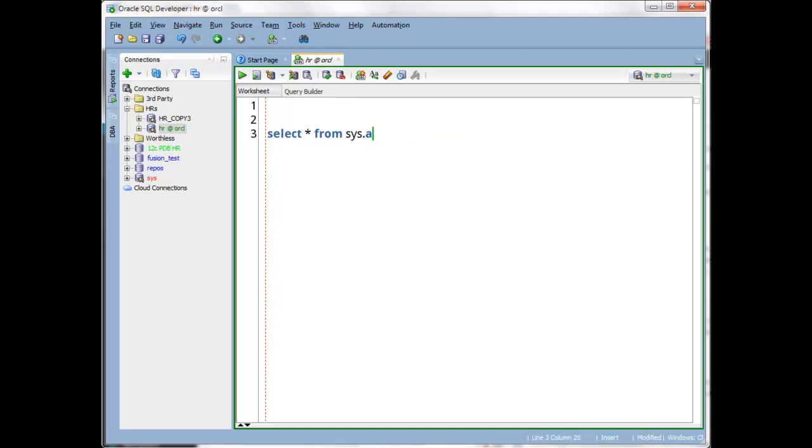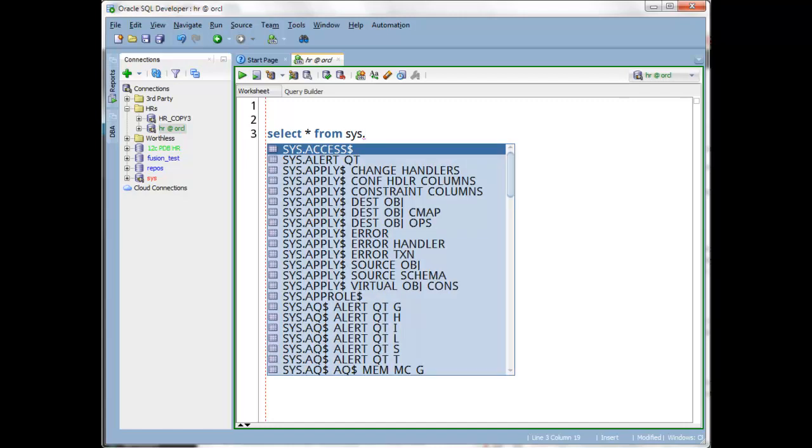If I want to force the insight feature to come up without waiting the period of time or without getting the 10 or fewer hits, I can use the keyboard. So if I hit control space bar, that forces the list up.